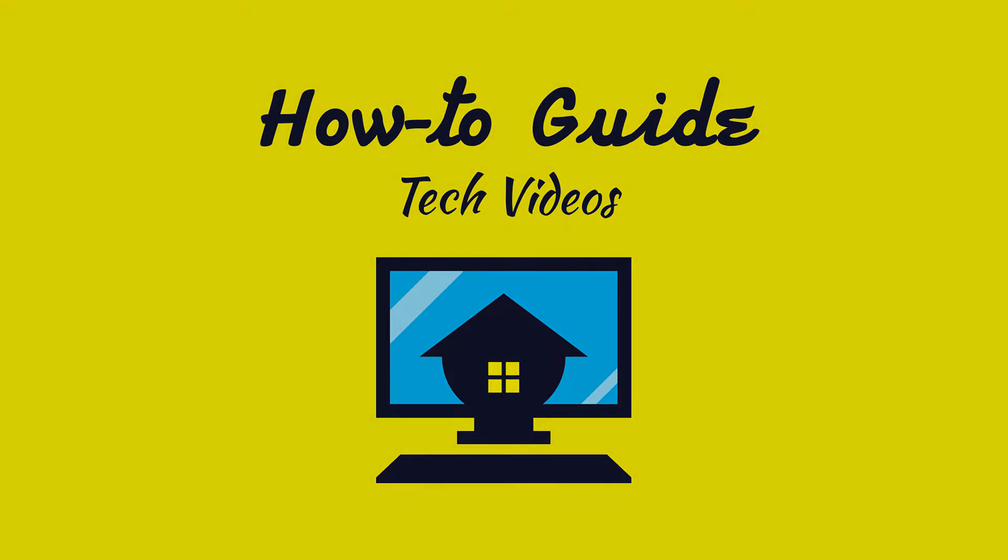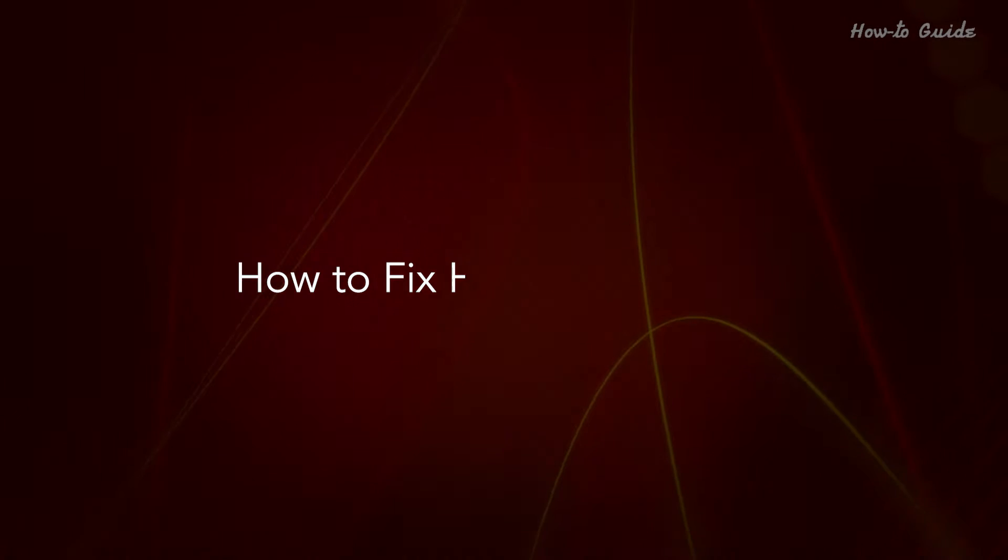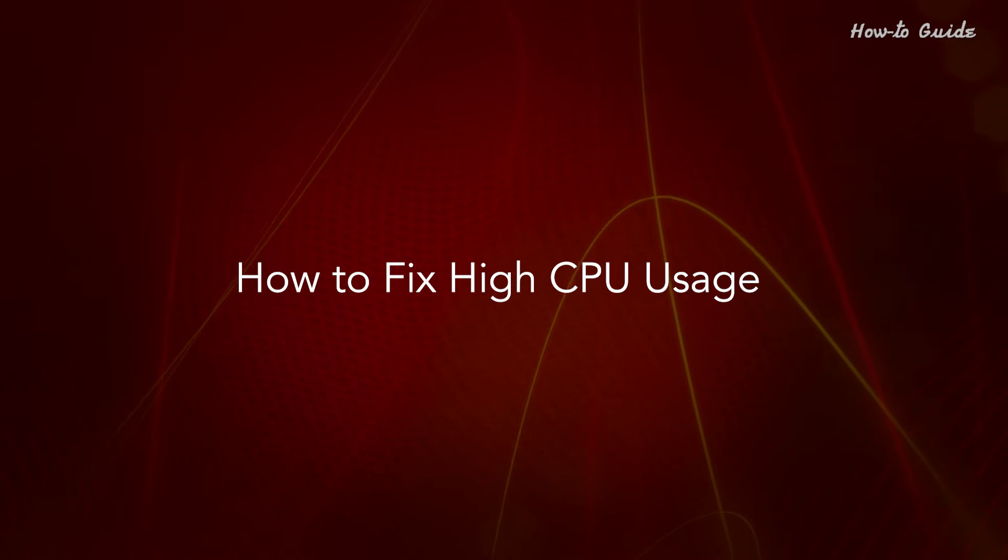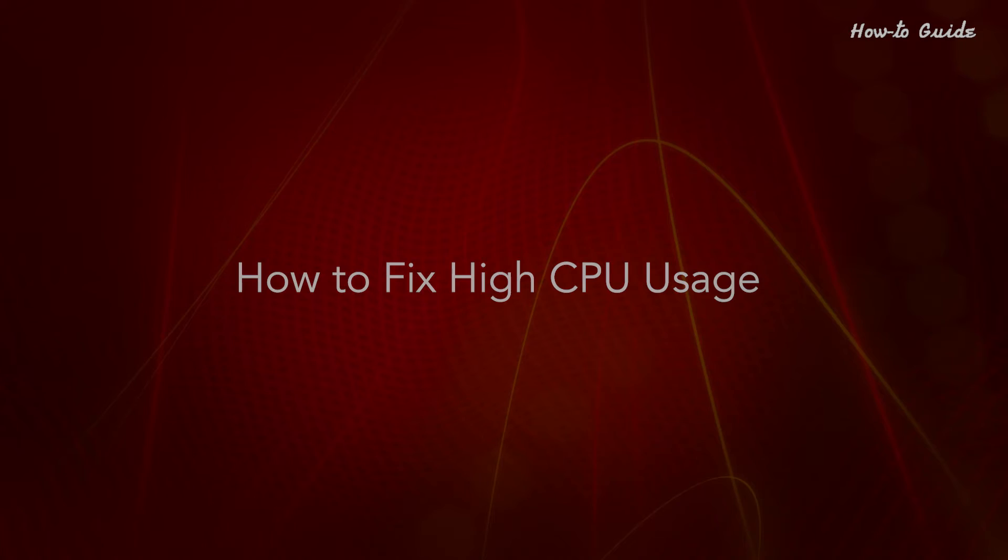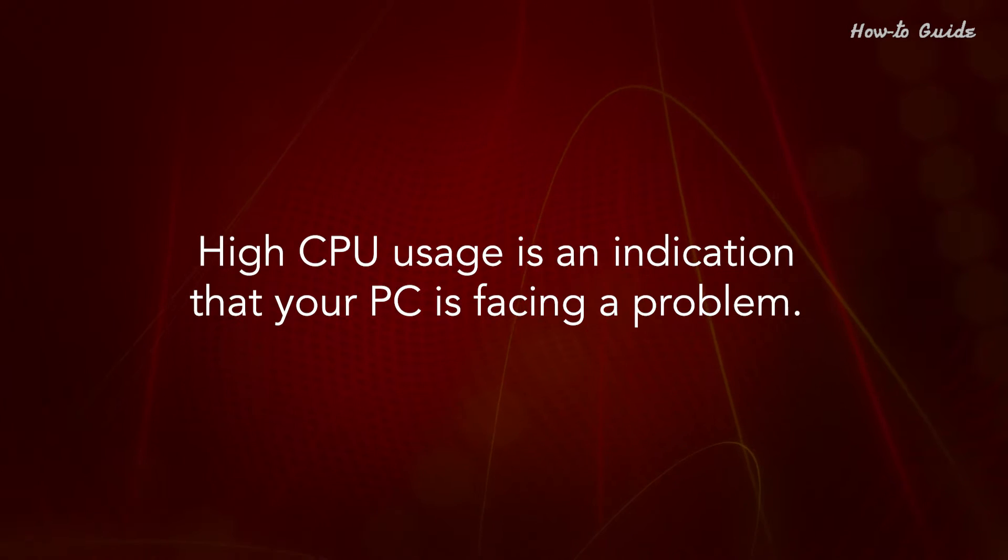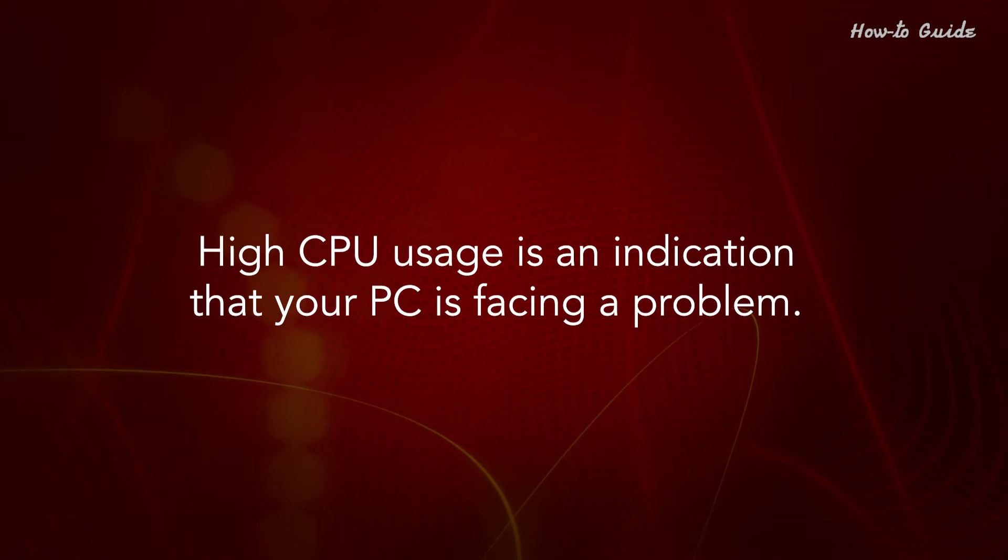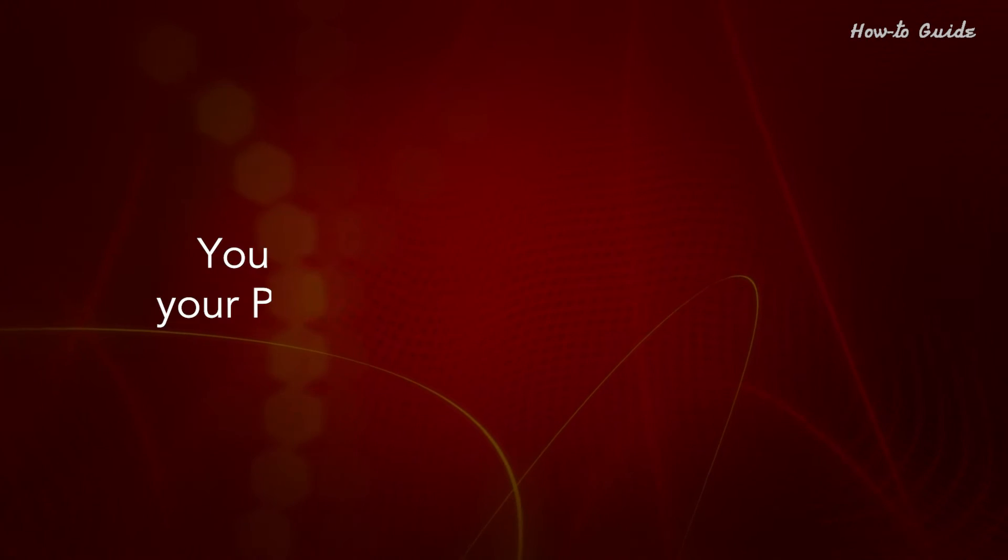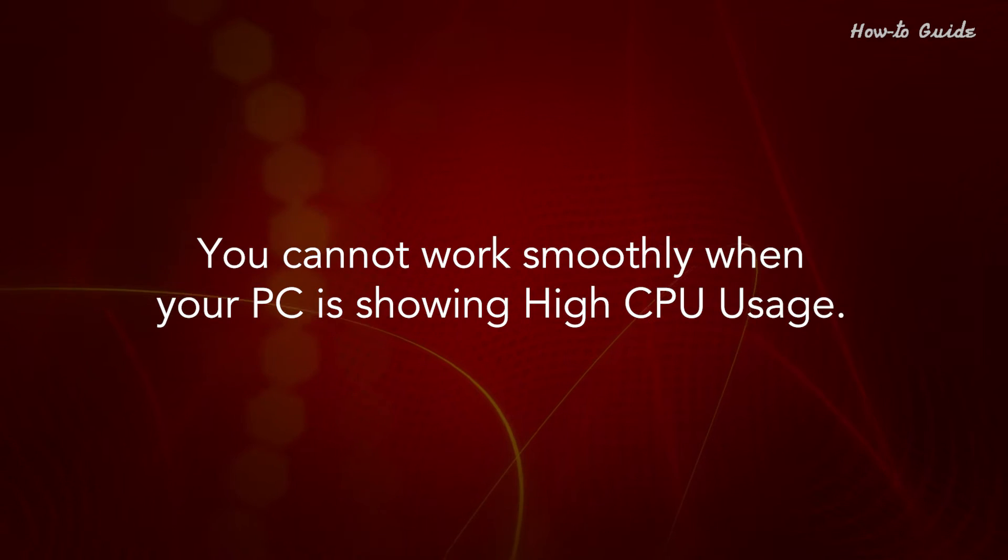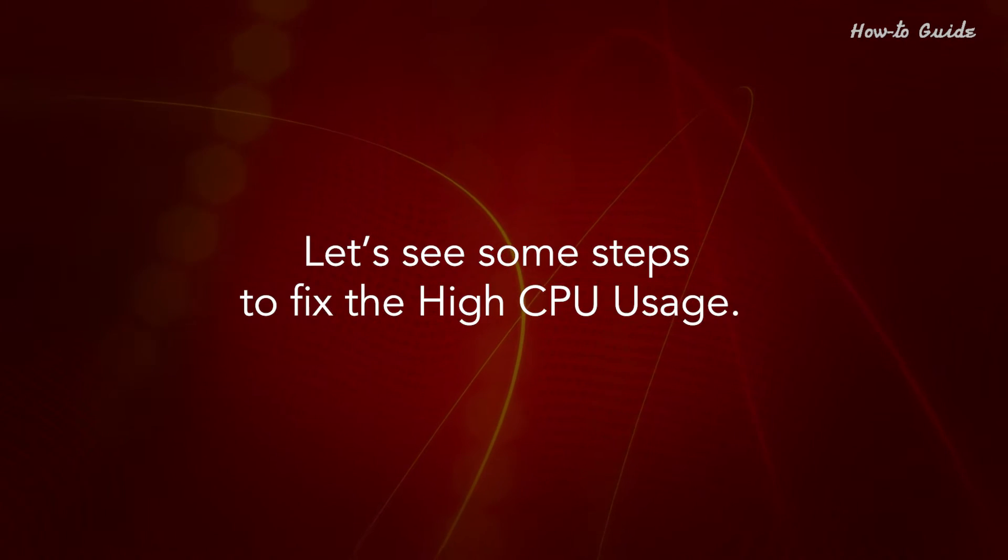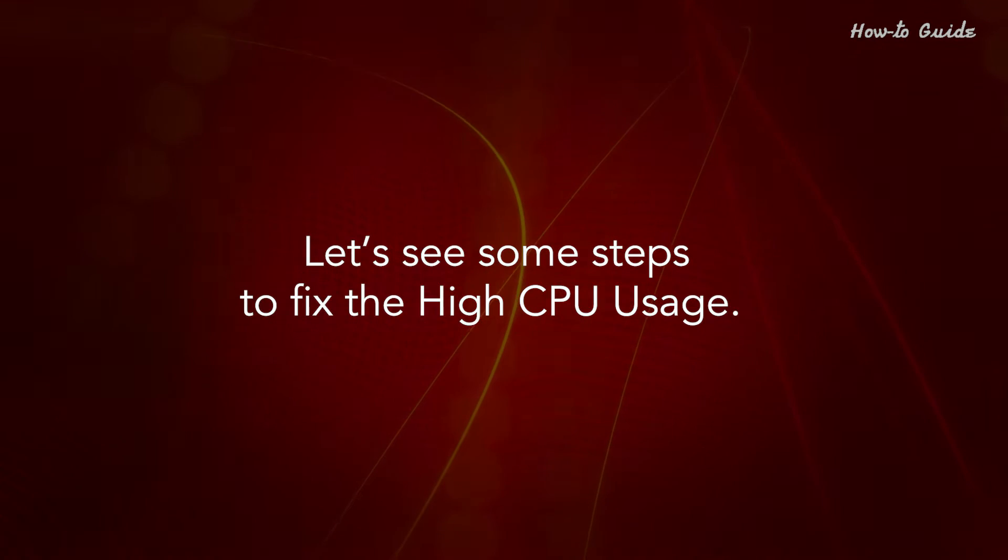Welcome to this tutorial. How to fix high CPU usage. High CPU usage is an indication that your PC is facing a problem. You cannot work smoothly when your PC is showing high CPU usage. Let's see some steps to fix the high CPU usage.